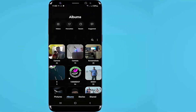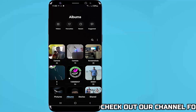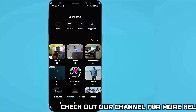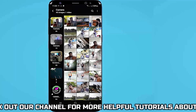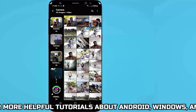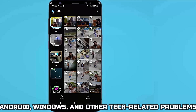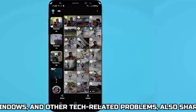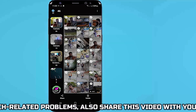First of all, open your gallery and select your photos, videos or whatever you want to transfer to your SD card. As you can see here, I am selecting all my photos and videos from my camera folder.